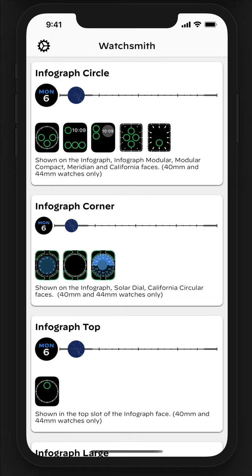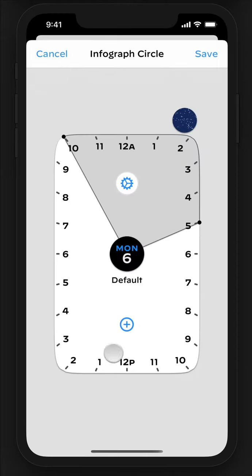WatchSmith is an app that lets you customize the display of your complications in a way never before possible. For each of the complication types, you can choose and configure a wide variety of complications to appear dynamically on a schedule that you define for a given day.